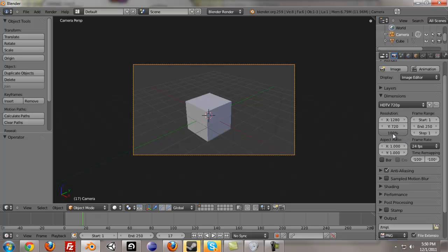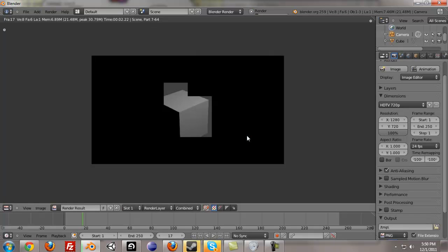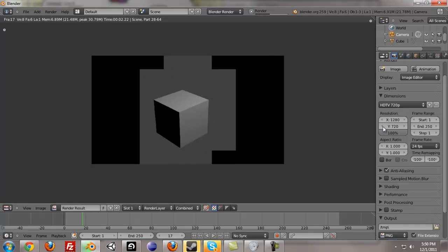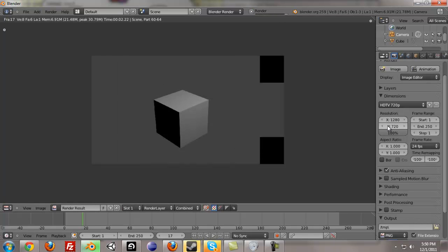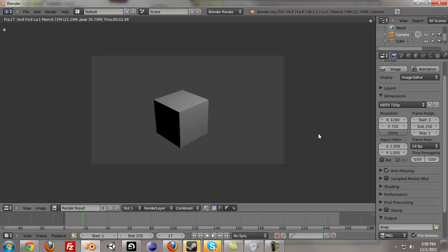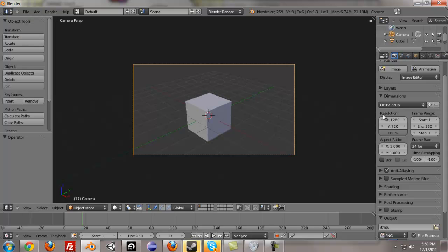And this right here is saying, okay, do you want all the 1280x720 pixels? Well, you say yeah, 100%. So when I render this, it's going to be full 1280x720 pixels. And if I do 50, it's going to be half that, but it's going to keep the same ratio.